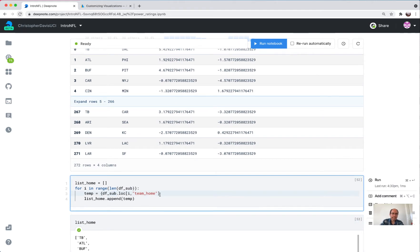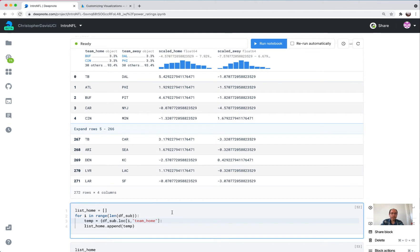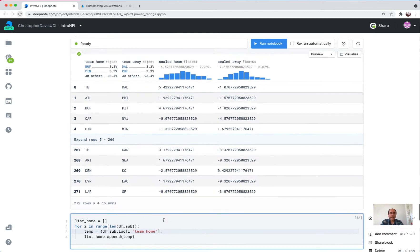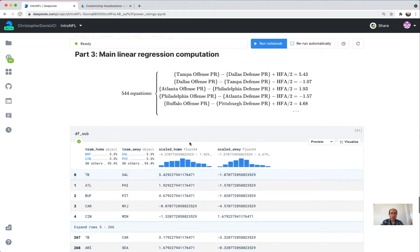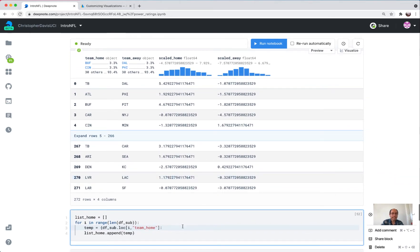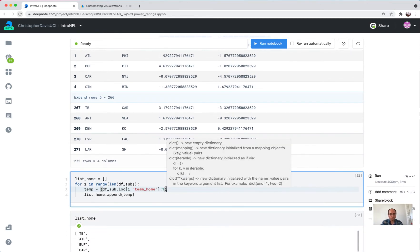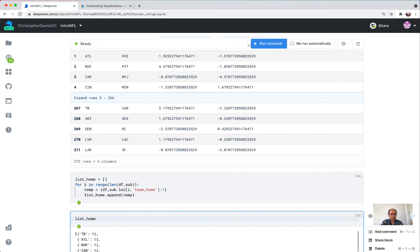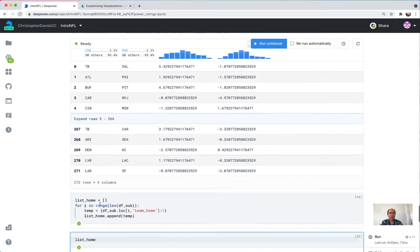A lot of times in Python you should try to avoid using for loops, but I couldn't come up with a much nicer way to do this. So I'm going to use a for loop to go through all 272 rows of df_sub. For i in range length df_sub. Then what I'm going to do is make a dictionary that corresponds to the coefficients here. So now we have this list of dictionaries. Tampa Bay shows up with a one, Atlanta shows up with a one.